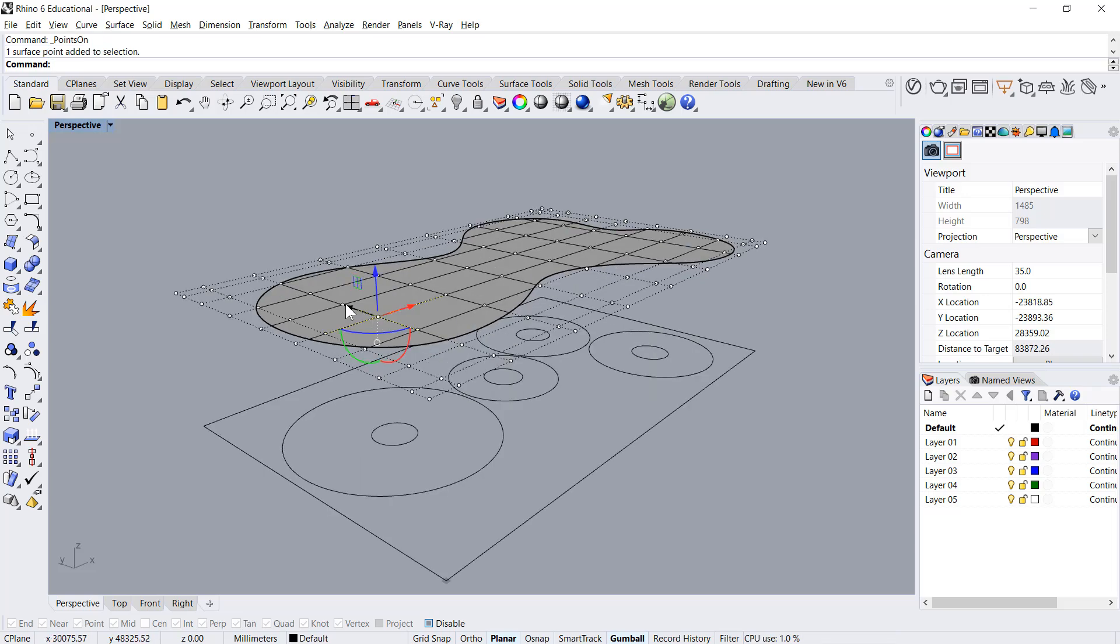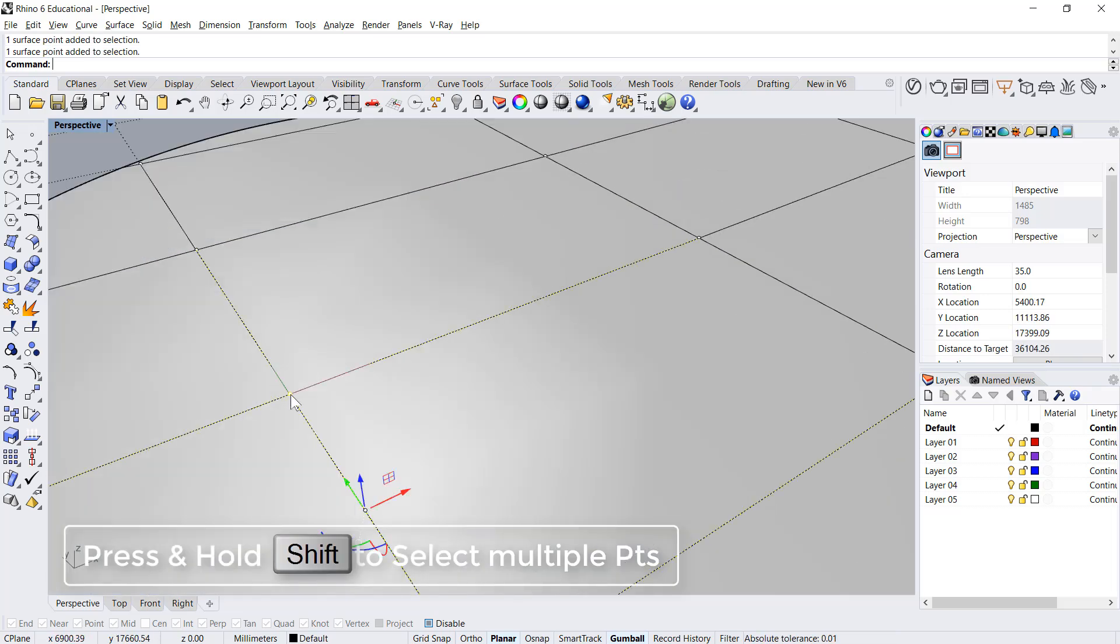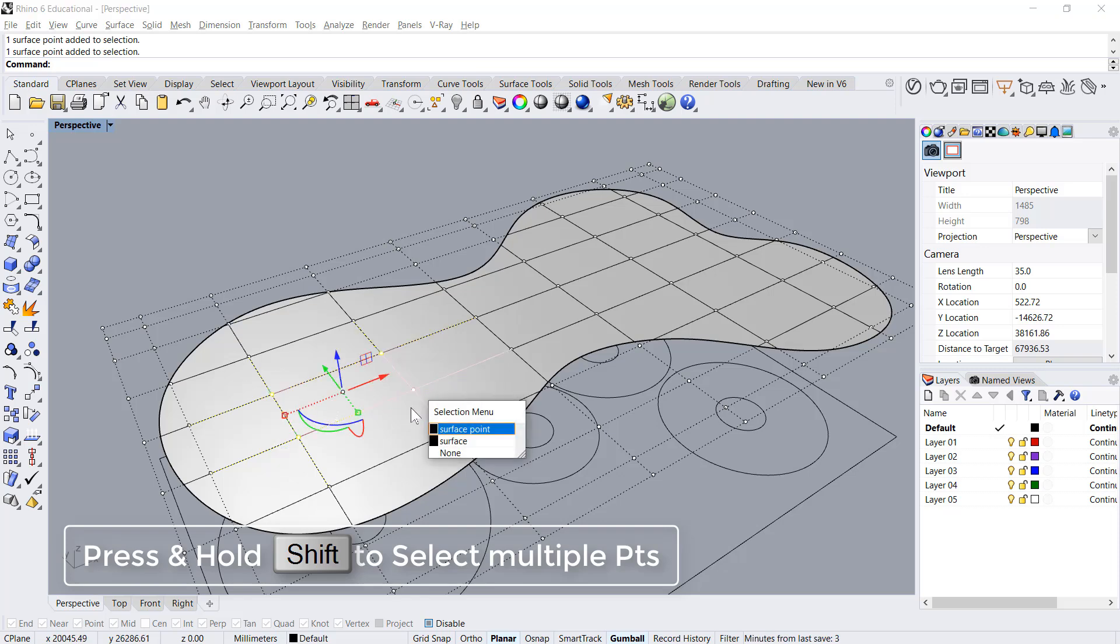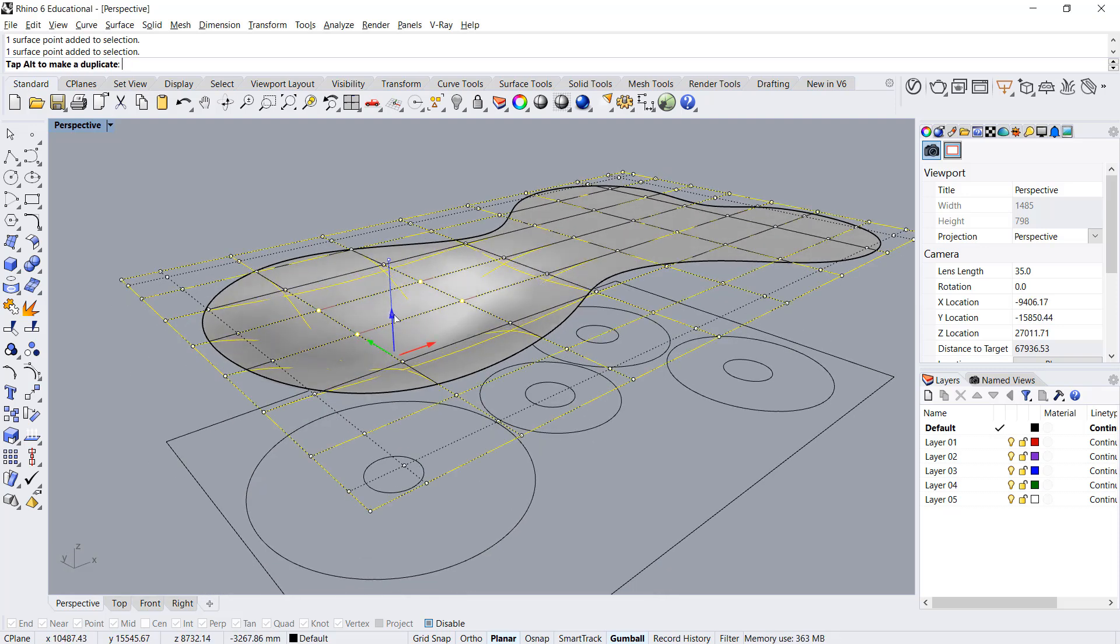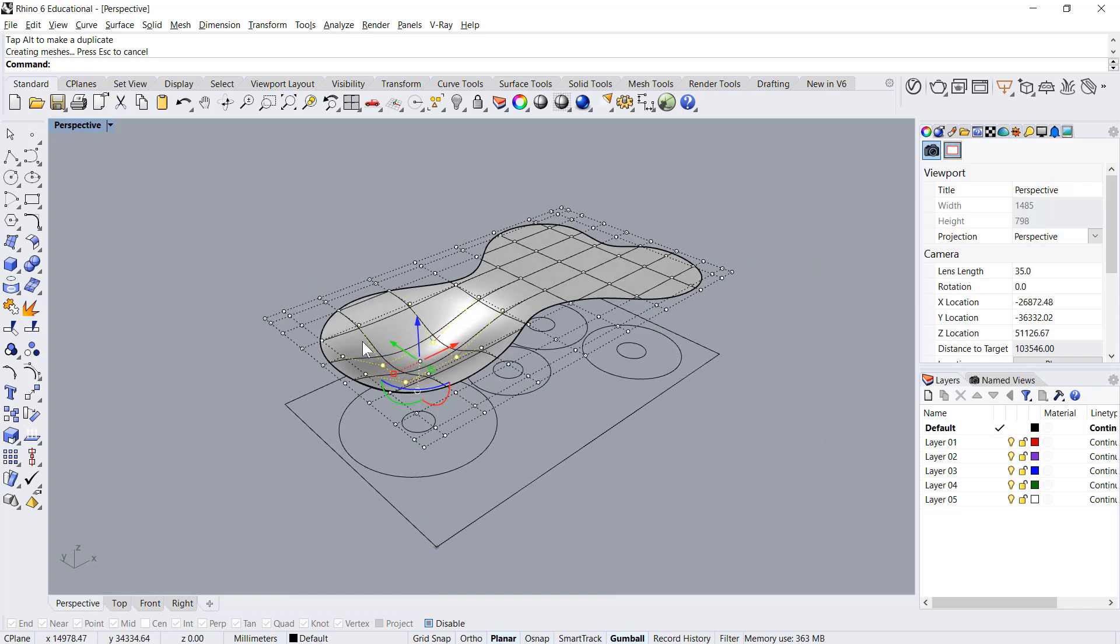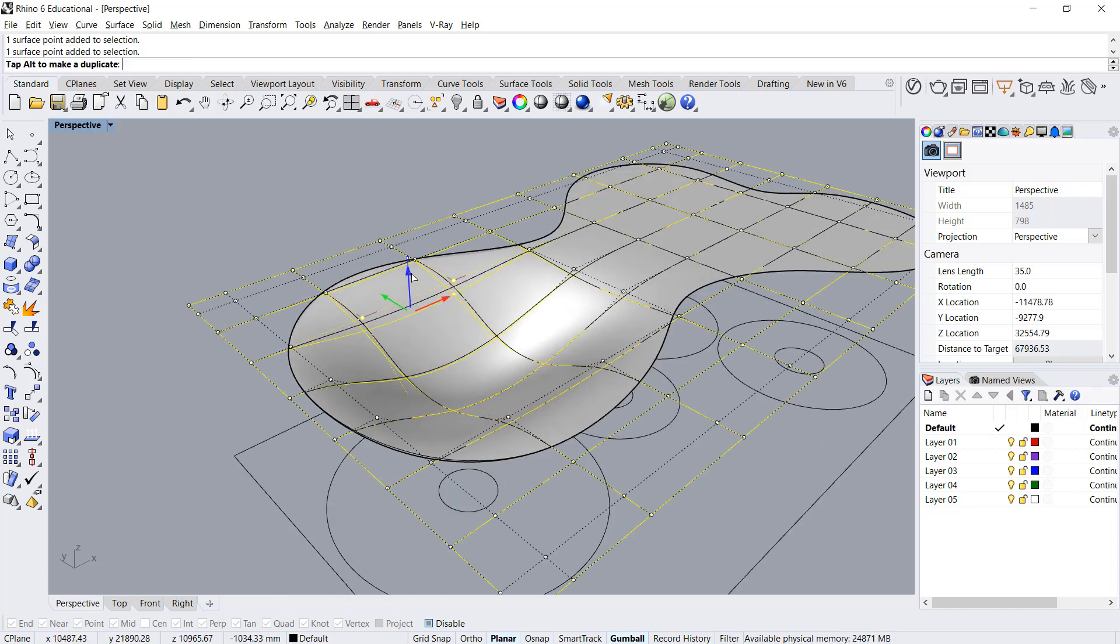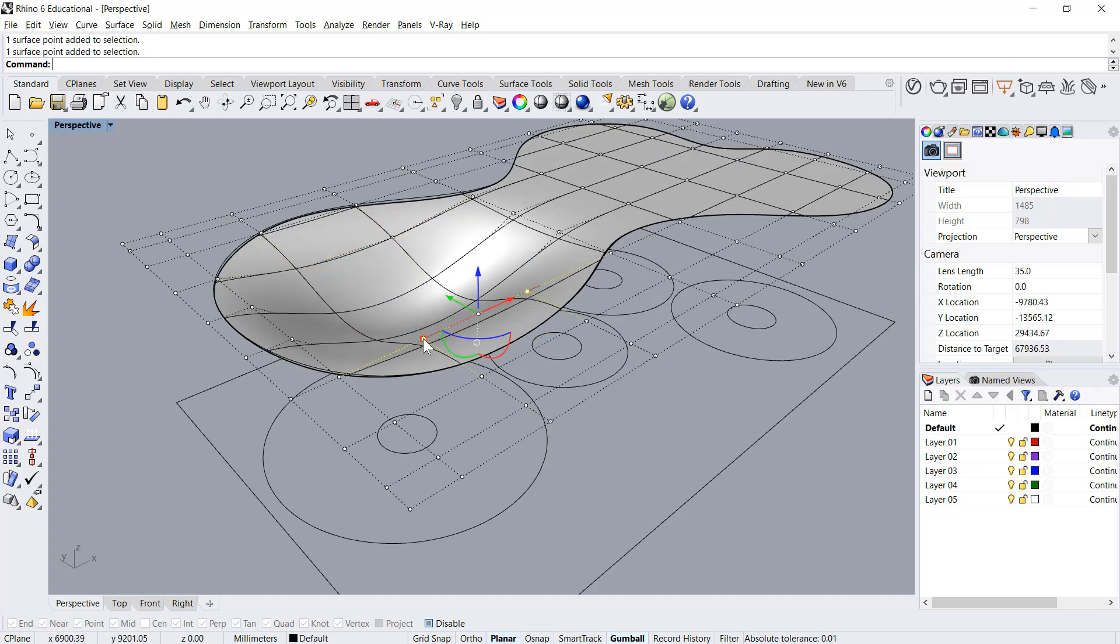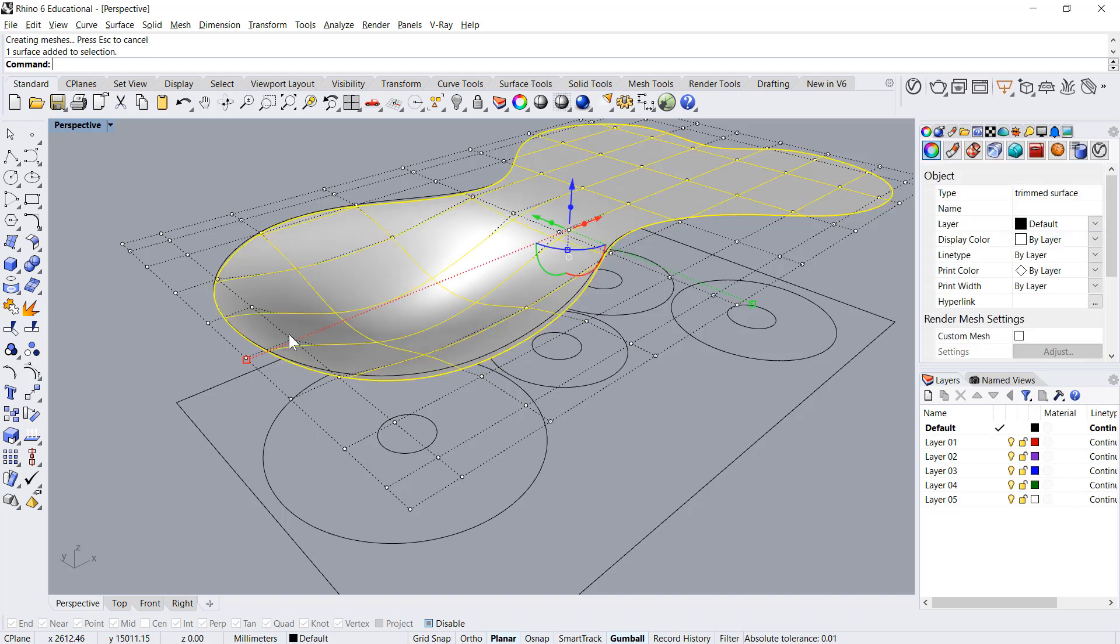Now simply select these points and move it down. Can move these ones also. Basically we need to create a mount.